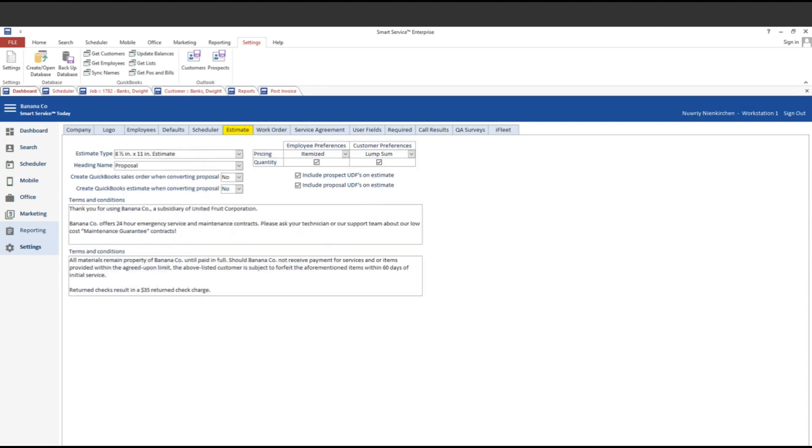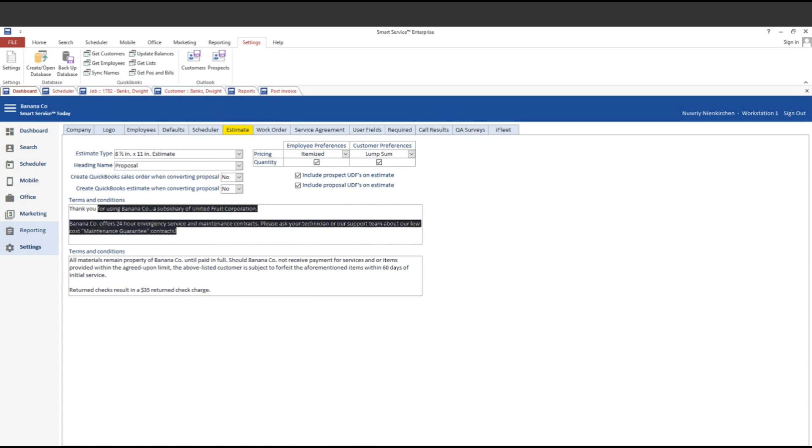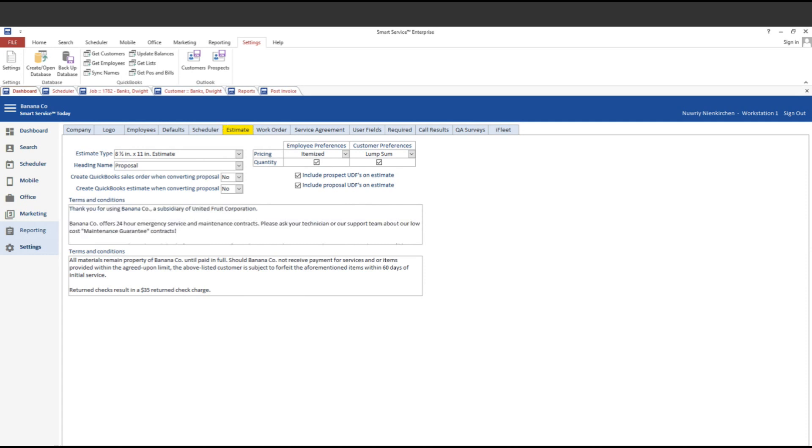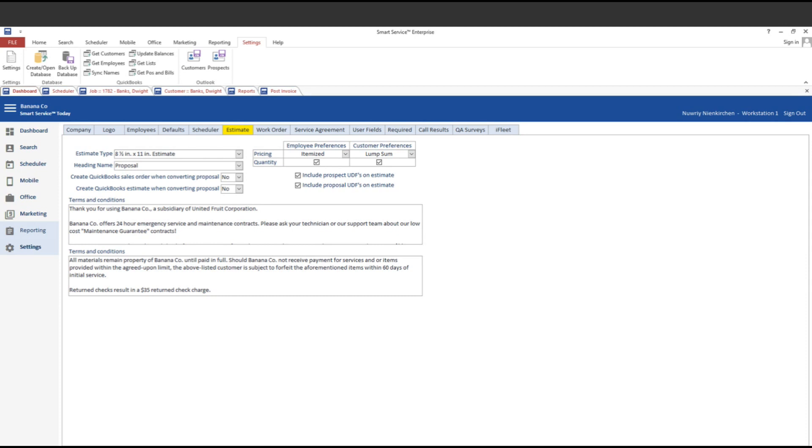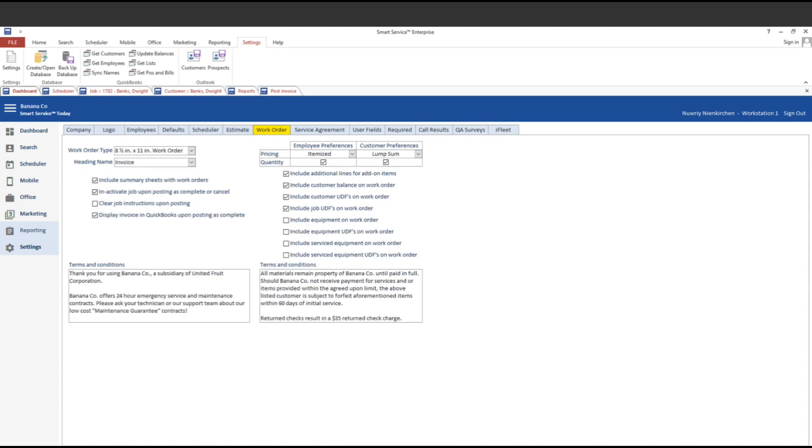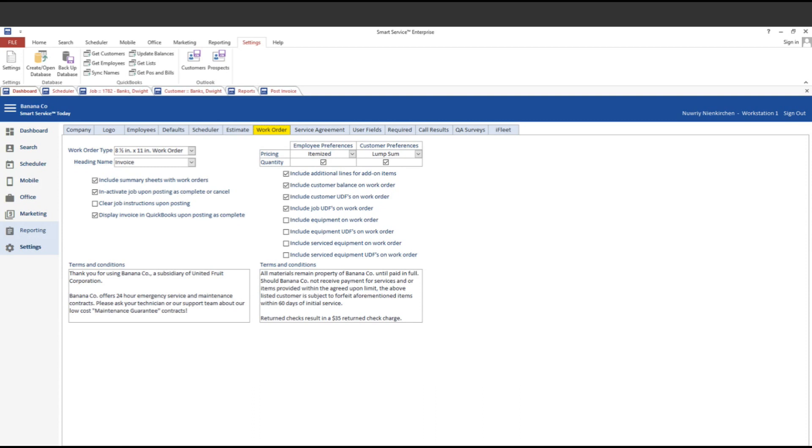But in settings under both the estimates and work order sections, we've made some changes. Let's check out the estimate one first. The first thing that we notice is that the terms and conditions boxes at the bottom of the section have changed their labels. These used to be called comments for the top and bottom of the estimate. The work order one had very similar boxes with comments for the left side and right side of the work order. In reality, both of these sections showed up at the bottom of the document. We wanted to make it clear as to what should go in there.